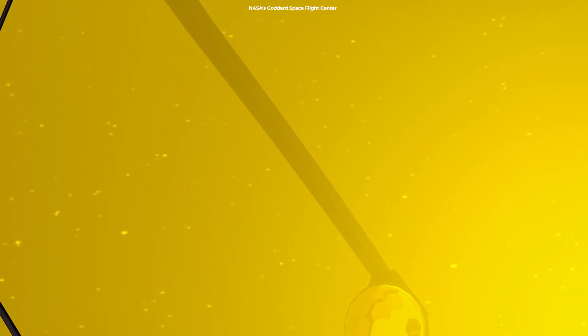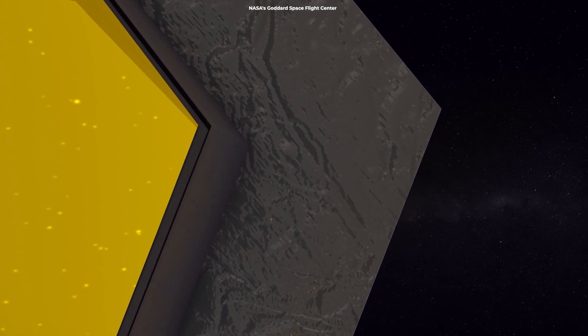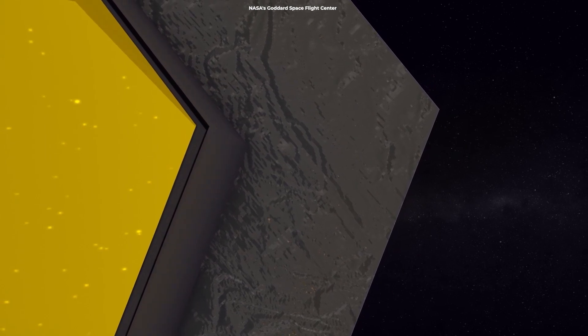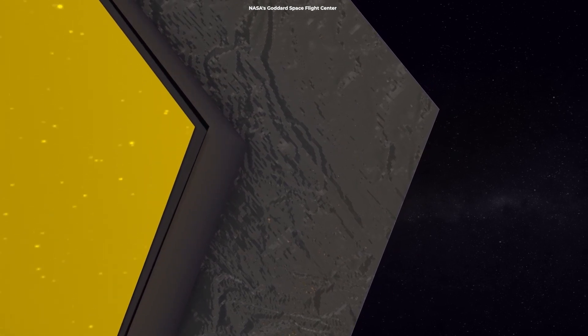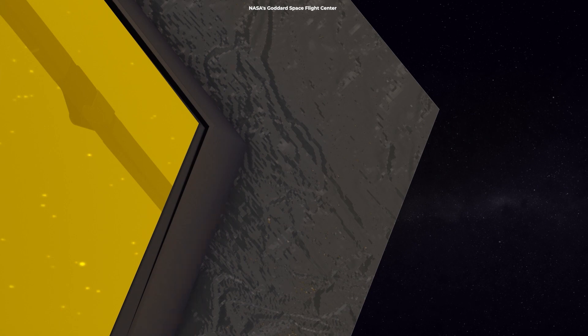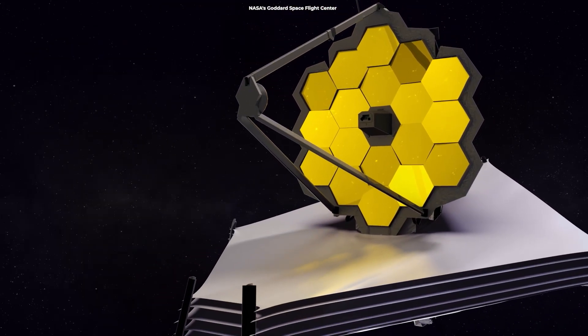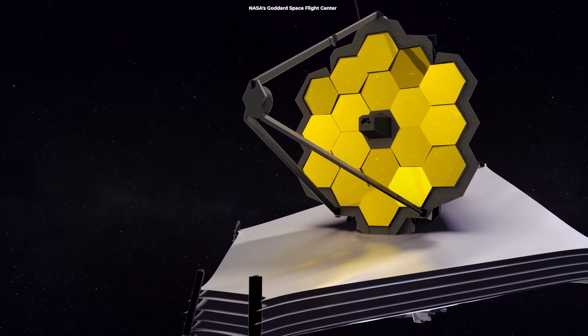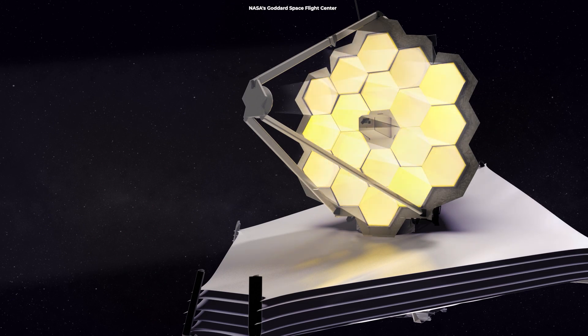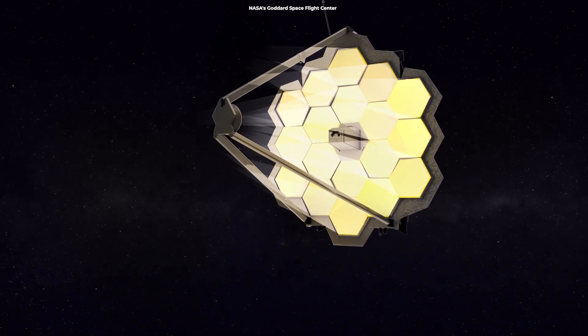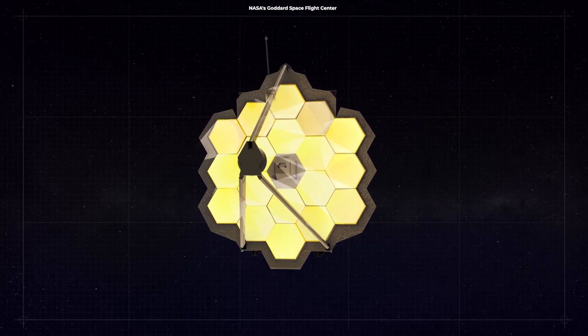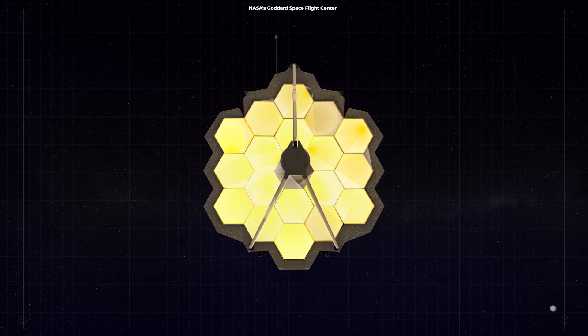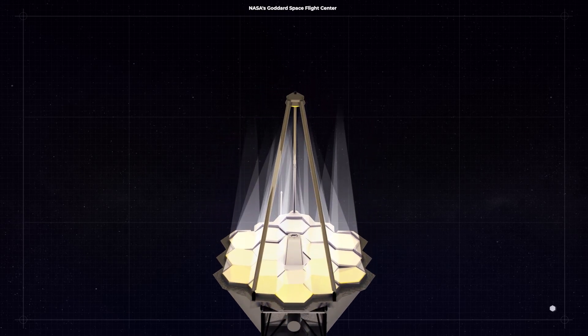Although this star will be useful for this specific purpose, the observatory will not study it once it begins its science missions. Once the telescope comes into focus, the star will be too bright to study with Webb. However, for the time being, it is the ideal target for researchers to begin the search for photons, a search that will bring them to the furthest reaches of the universe.